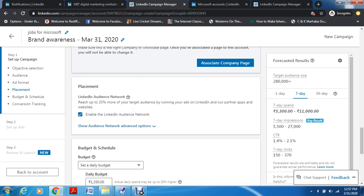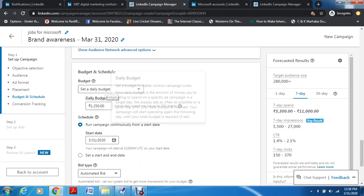Then you have Placement. If you enable this, you're giving LinkedIn authority to run your ad on their partner apps or websites as well, which will increase your reach by 25 percent. If you want to, you can enable it. However, if your specific target is website visits or lead generation, you wouldn't enable this because you want a very targeted audience — specific people who will actually convert. But since this is brand awareness and you want as much reach as possible, it's good to enable it in this case.